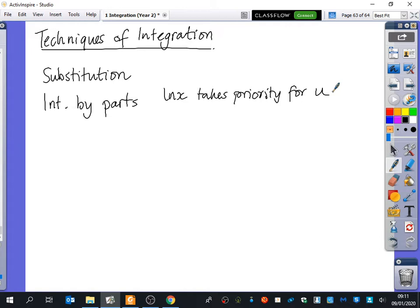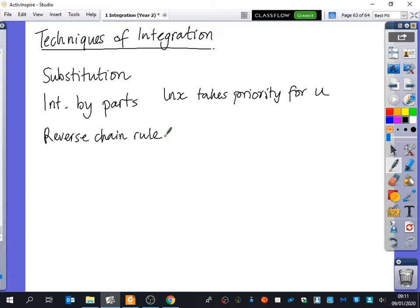What other kinds of things could we do? What's probably the most common one with integration? Reverse chain rule. I've estimated about 60 or 65% of the time it's going to be a reverse chain rule. It's often that, and people rack their brains thinking could it be this, could it be substitution? It's probably going to be reverse chain rule.